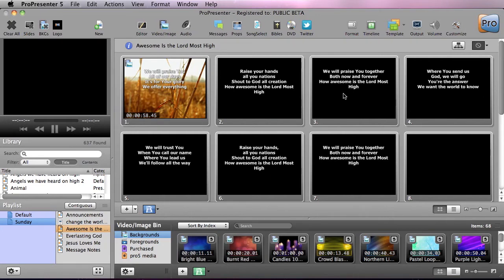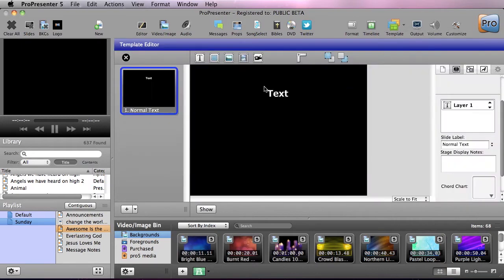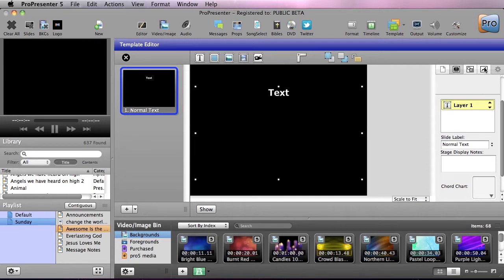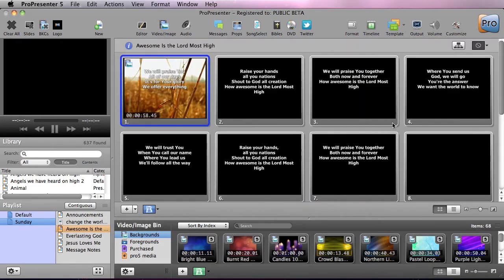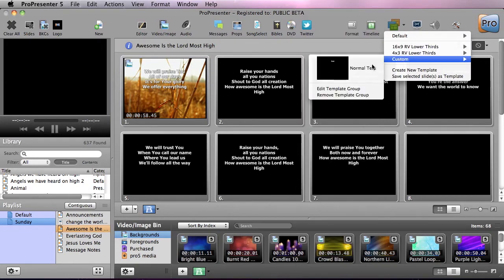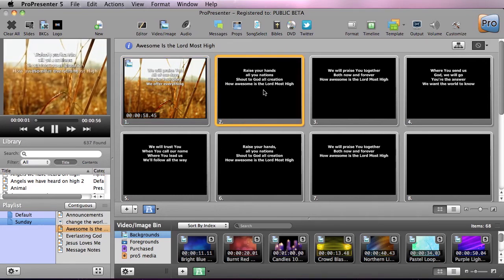Our text is a little big and some words are going off screen, so we can easily fix that. I'll go to Edit Template Group, click on the text, center it back up using the yellow alignment guide, go back to Font, and try going down to 46pt. Then close out, click off to apply to all, go to Custom > Normal Text, and now the text looks nice and large with a clean drop shadow.